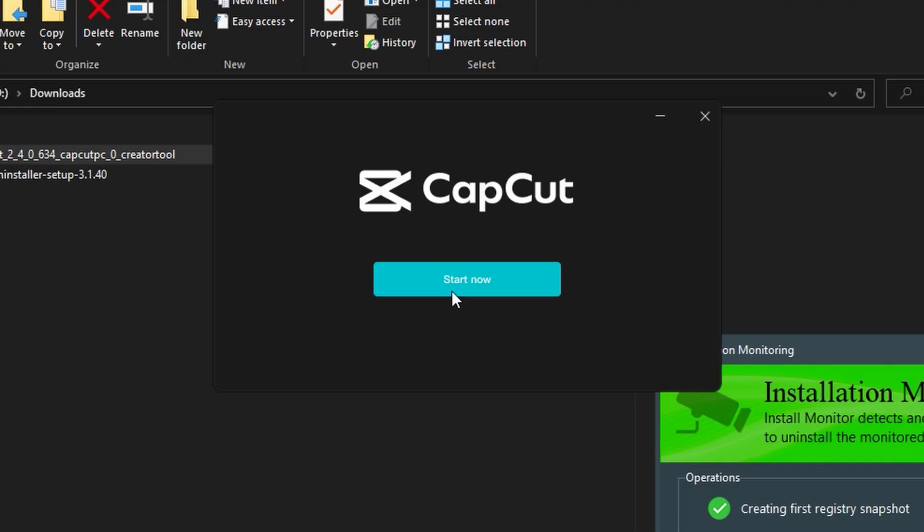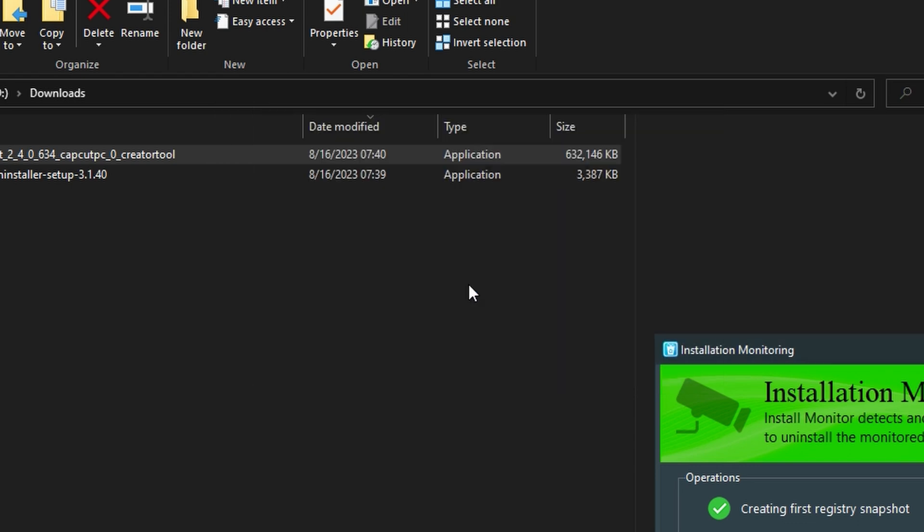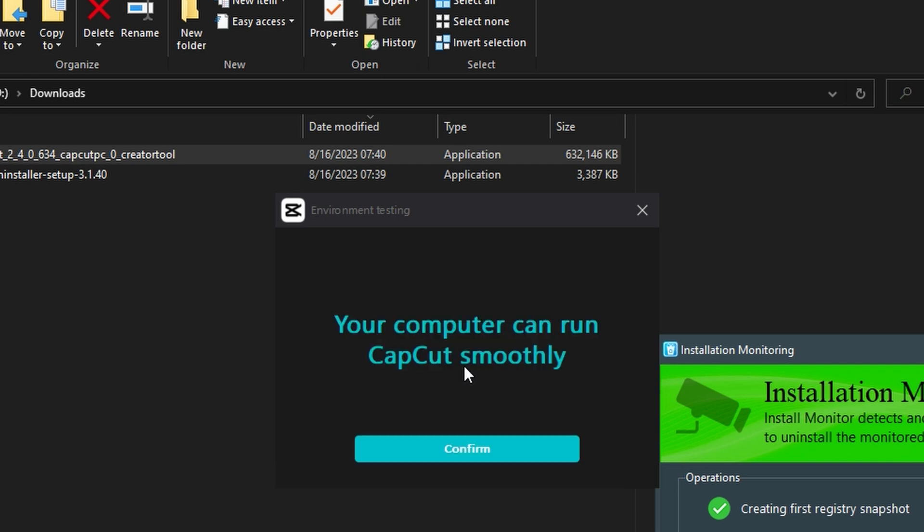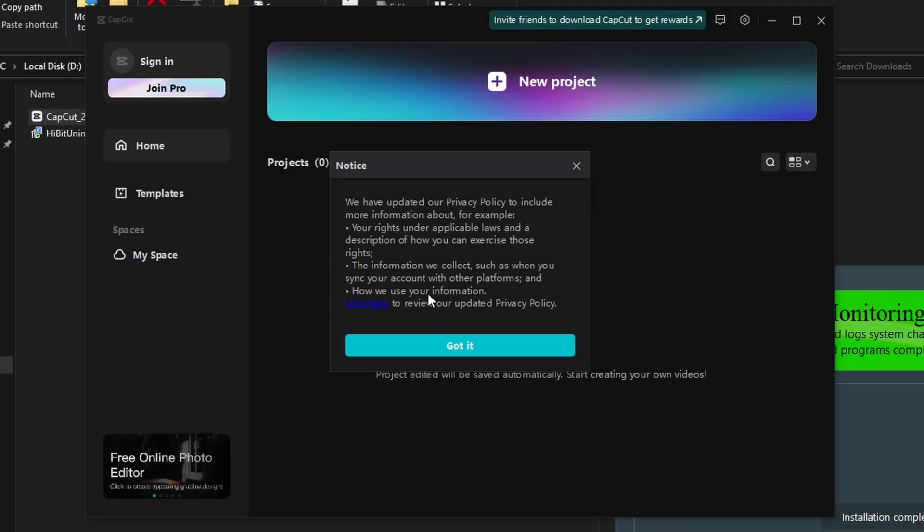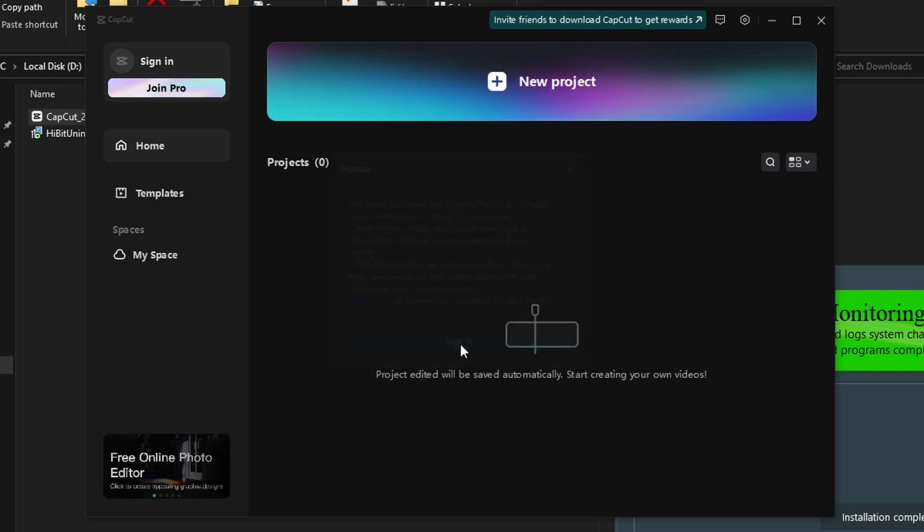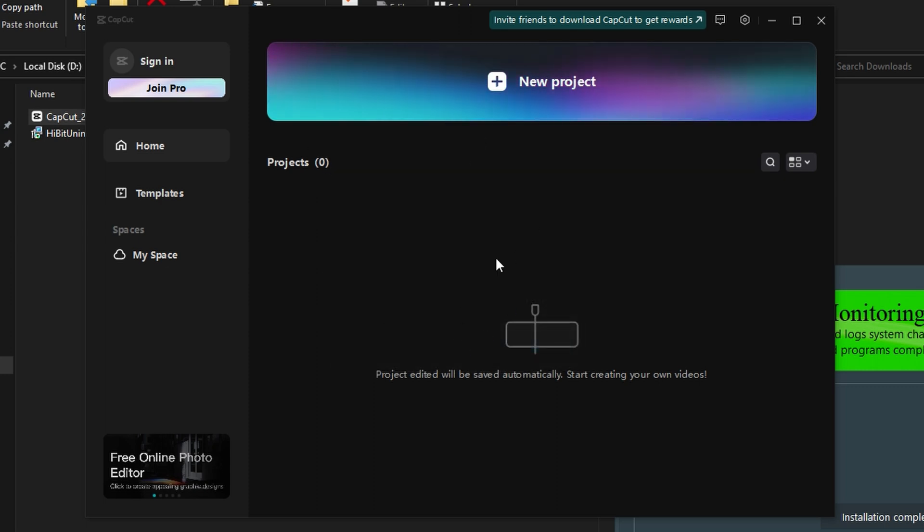Now that it's installed, click Start Now. And now it's testing my computer to see if it can actually run CapCut. And my computer can run it smoothly. So click Confirm. And then this notice will come up. Click Got It. And CapCut is installed.